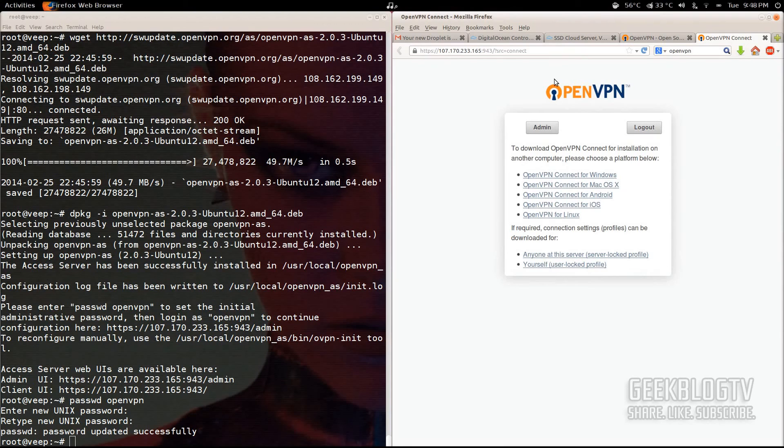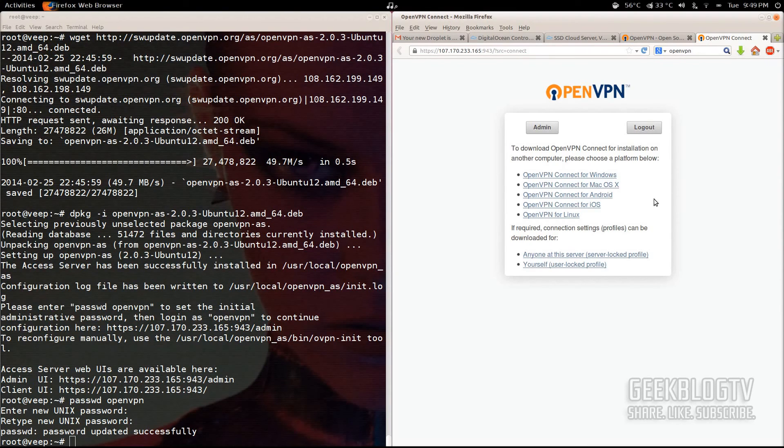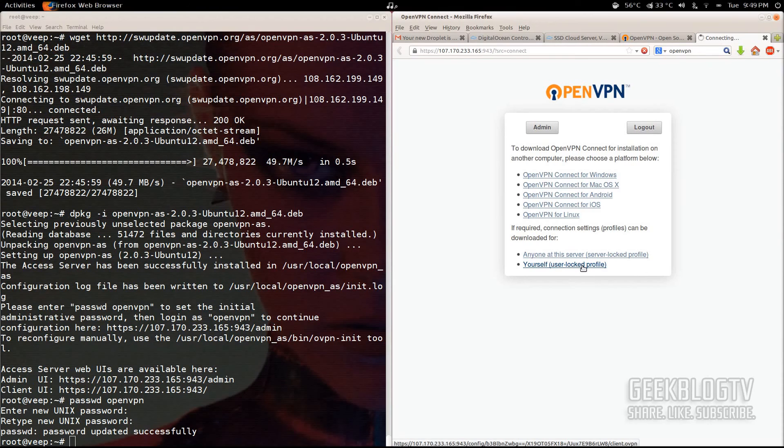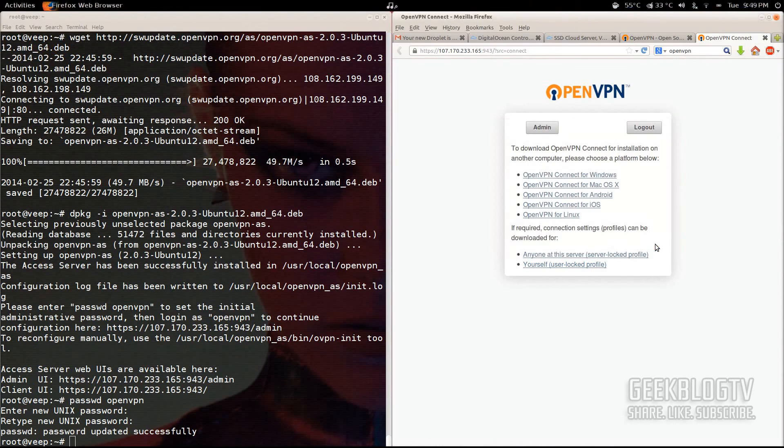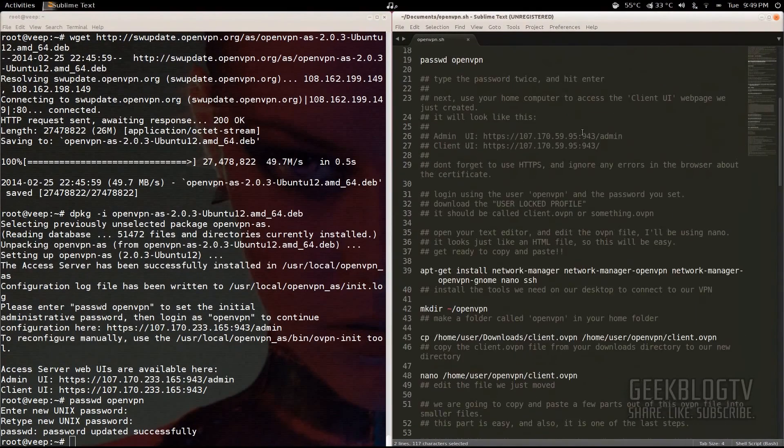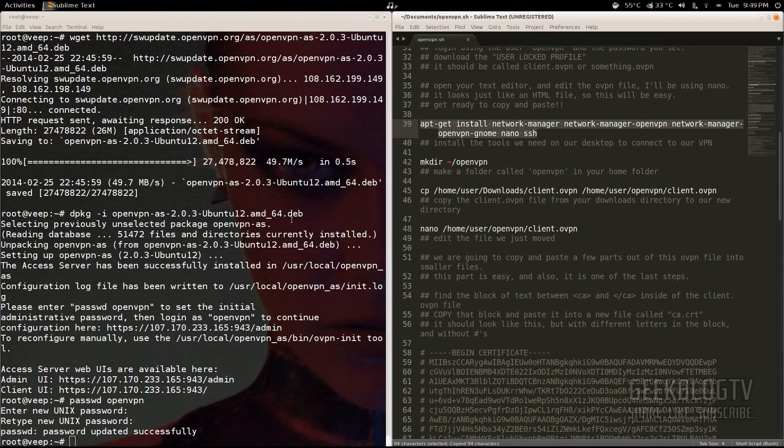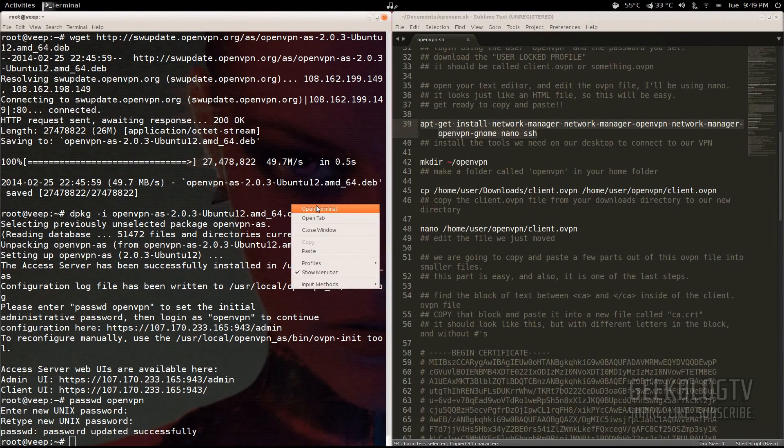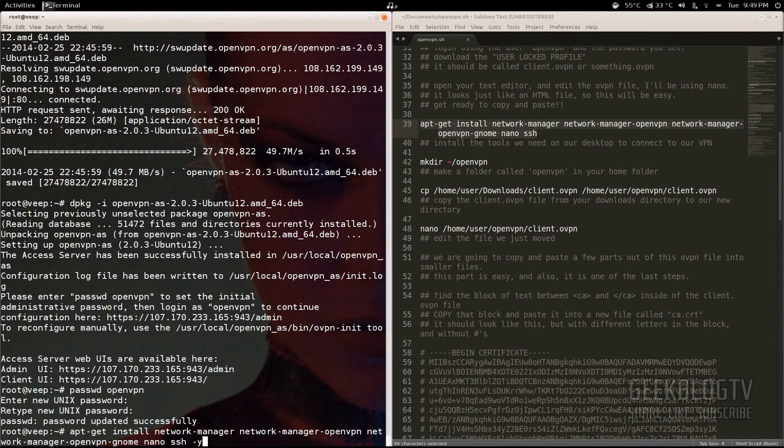On the next screen, you'll get an option to choose your operating system. Like I said before, you have Windows, OSX, Android, iOS, and Linux. We're using Linux, but I've already got another command line to install some good programs that are going to help you connect anyway. So click on yourself, user-locked profile, which creates a profile key just for this account. It's a very small file, so it shouldn't take long to download. Hit OK, and then from there, we're going to get back in the terminal, and we're going to go to this next command, and it just installs some tools that are going to help us connect through Network Manager. Hit paste, put the dash Y on the end, and then hit enter.